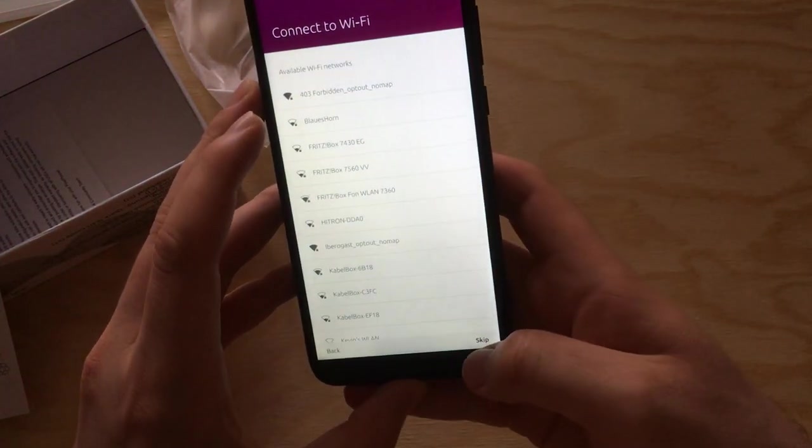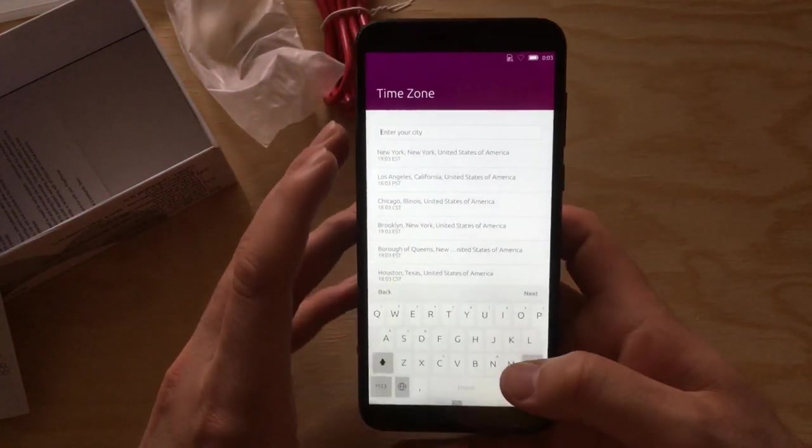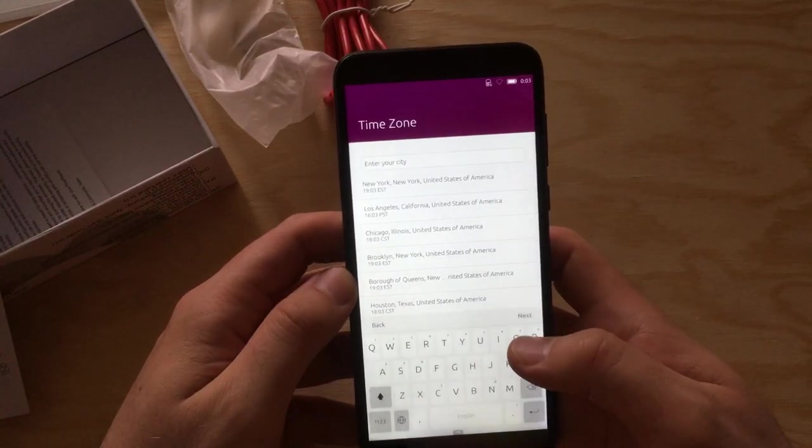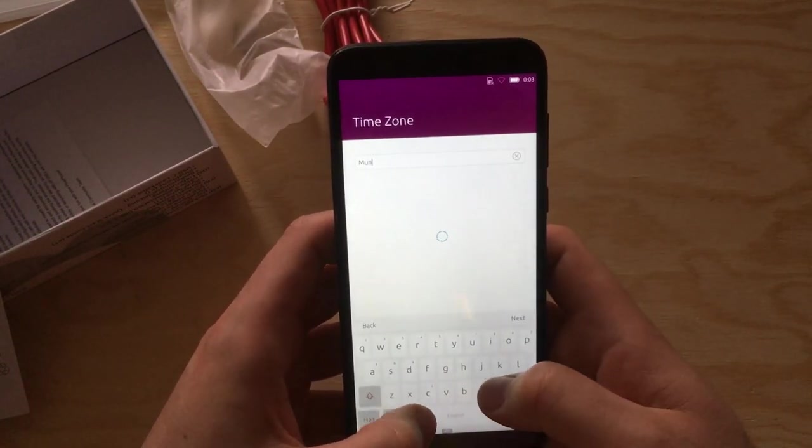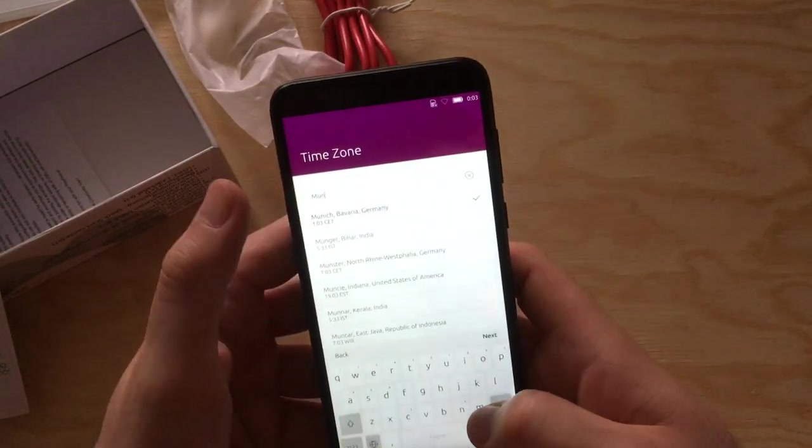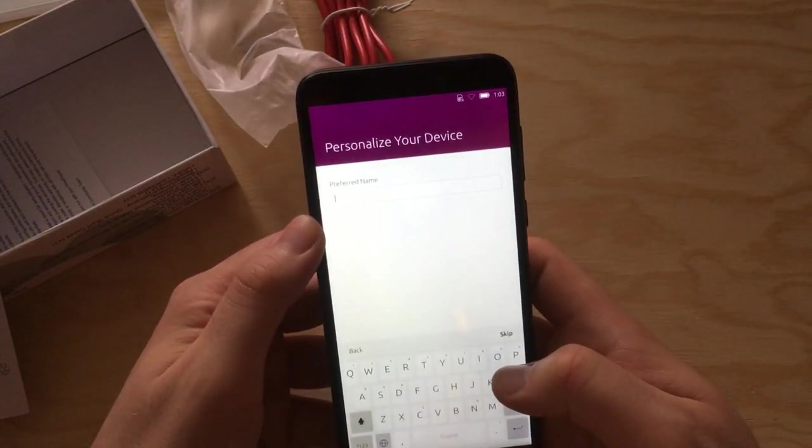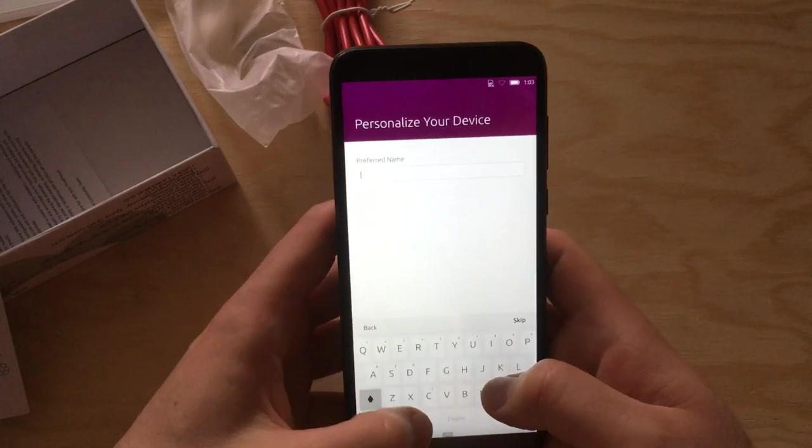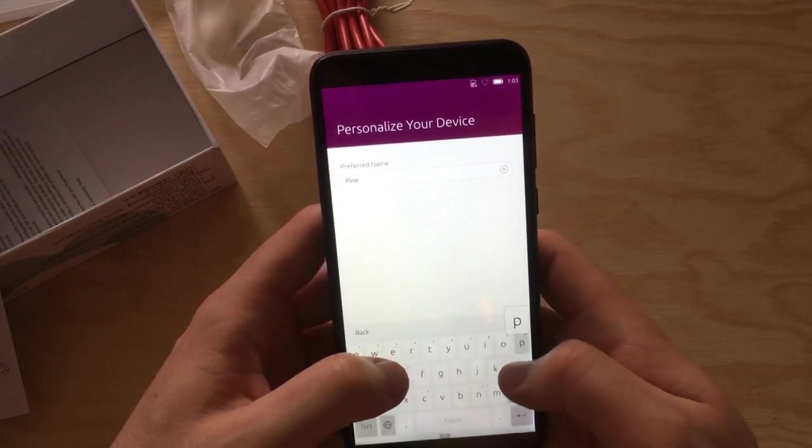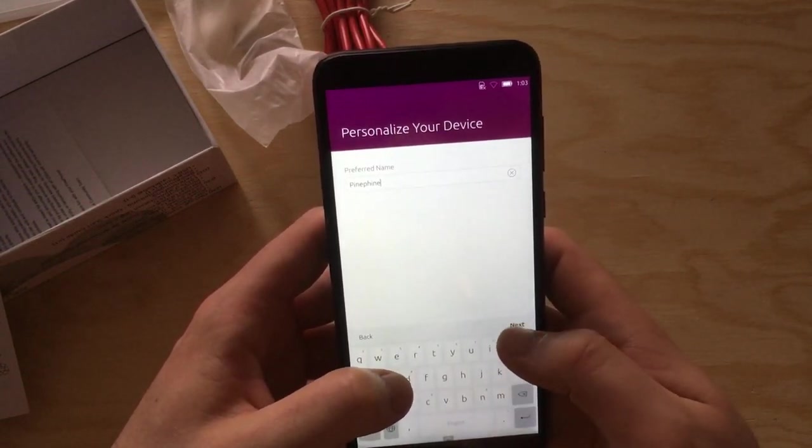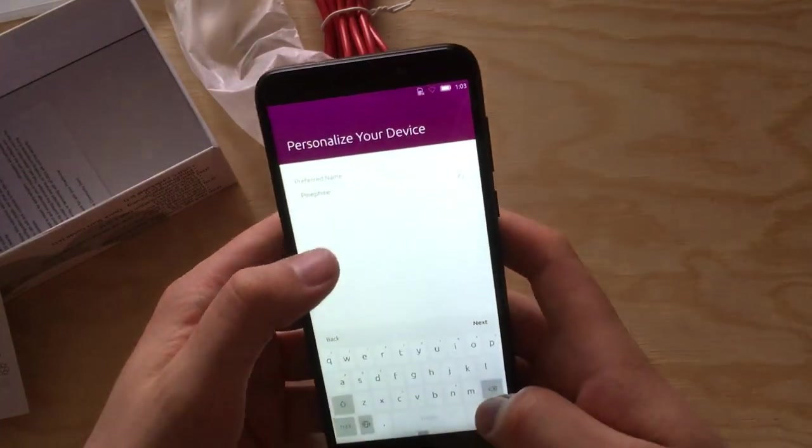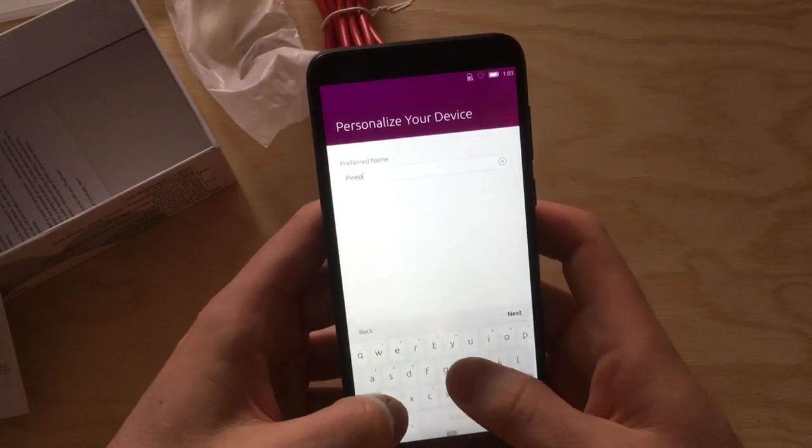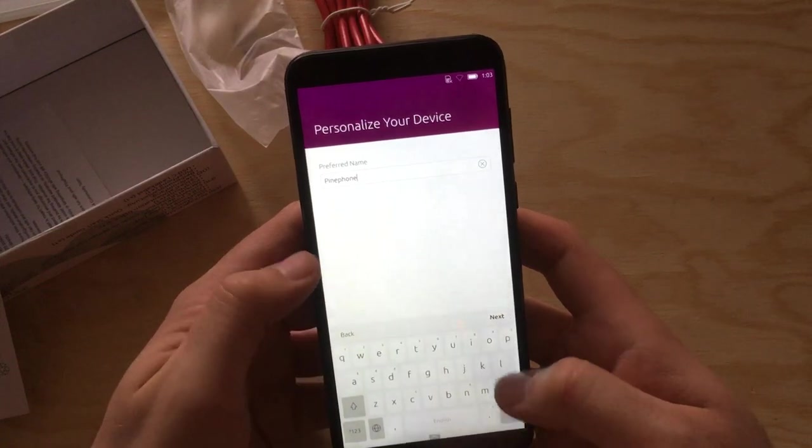I will skip the Wi-Fi screen here and set it up later. I'm in Munich, Germany, and this device is called PinePhone. Oh, mistyped.